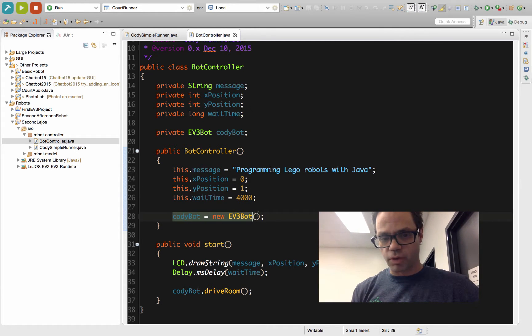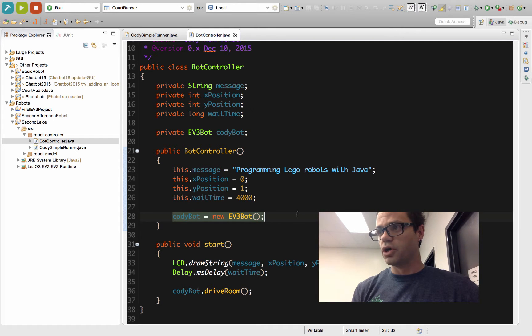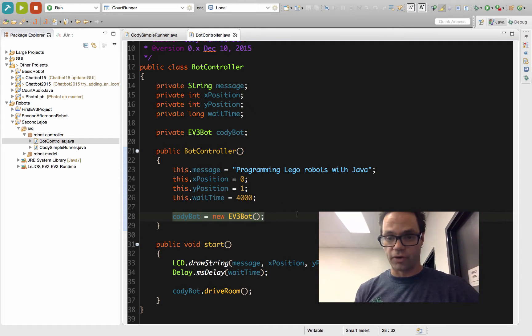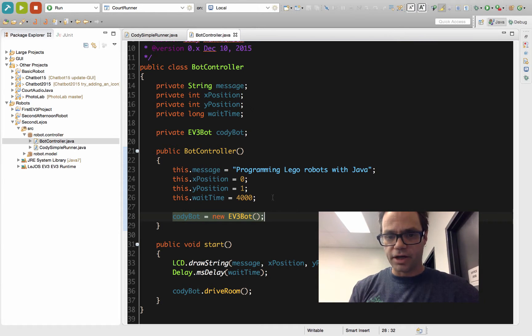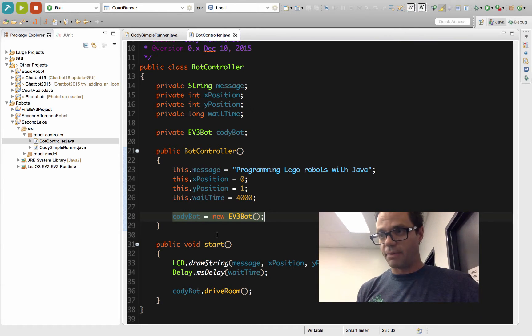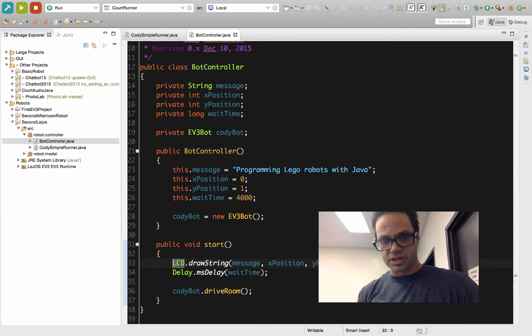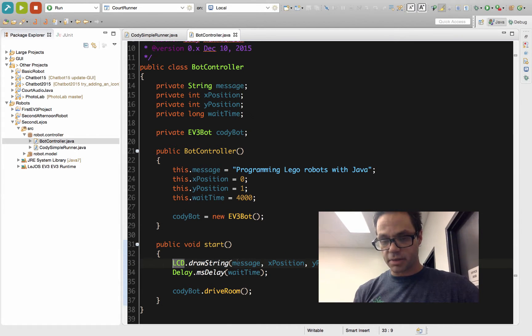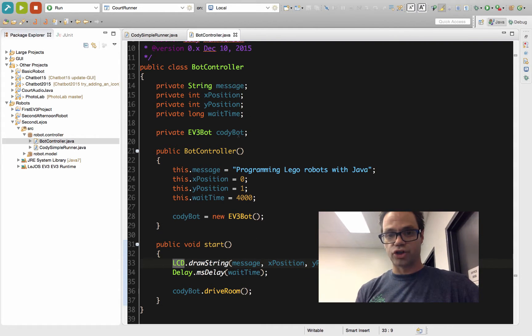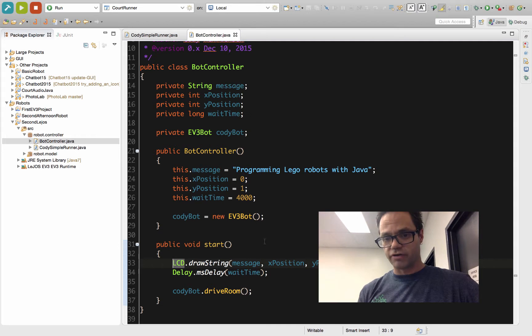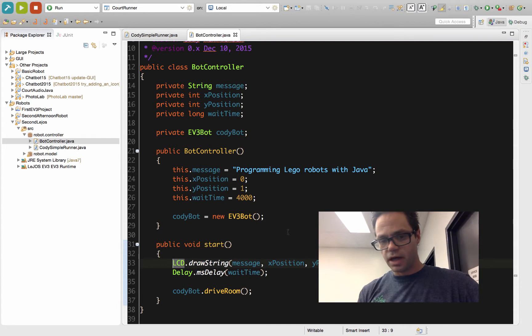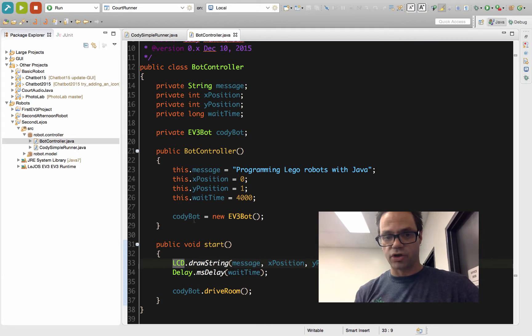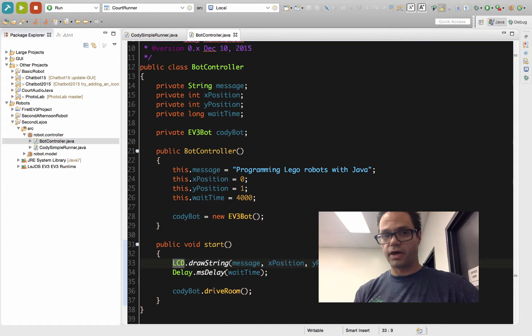Very important, we want to make sure we initialize our robot. We need to make sure we always initialize our code inside our constructor, otherwise we get our dreaded null pointer exceptions. We're using our start method to have everything happen. In our start method, we get that basic startup where we're going to say lcd.drawstring, passing the message and where we want to draw that message, and how long we want to wait before it does anything else. We'll have it show the message 'programming LEGO robots with Java' for 4 seconds. Then we have it call our robot drive room method, and we call the drive room method on that. Let's go ahead and take a look in our model package.